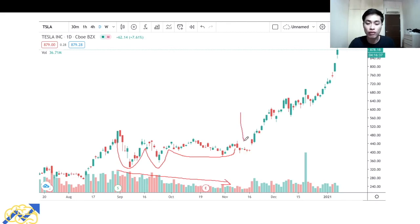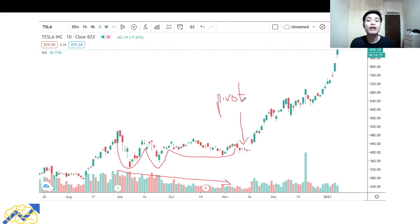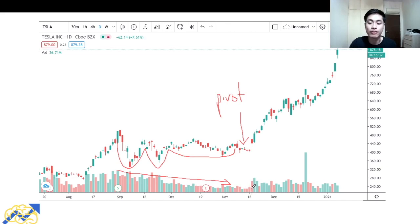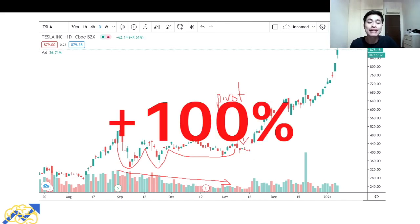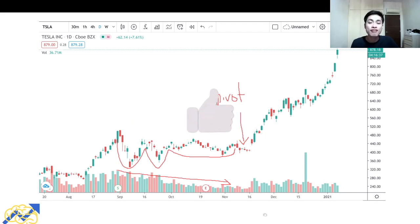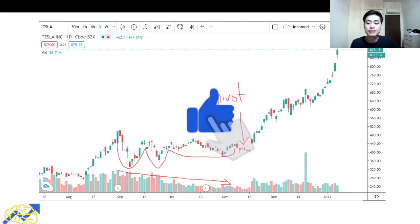This area over here is what we call the pivot point — this is where we want to enter our buy position. At this pivot point, prices were very tight and volume was also abnormally low, making it an ideal place to enter our long position. After the pivot point, Tesla stock took off, and in around two months the stock price doubled, making a 100% gain. That's the first VCP pattern stock example.